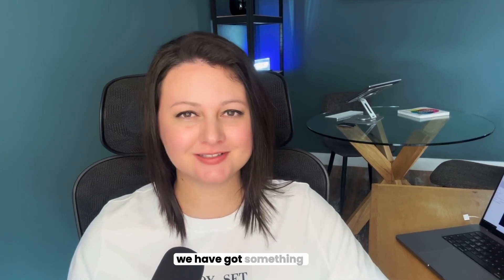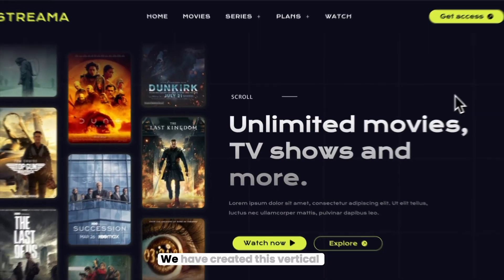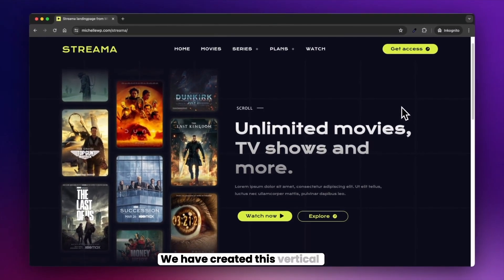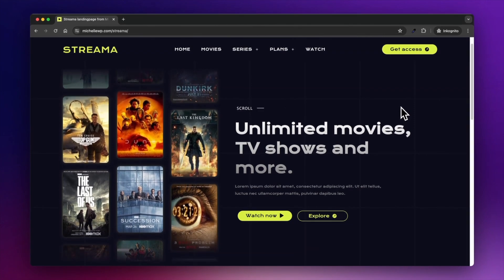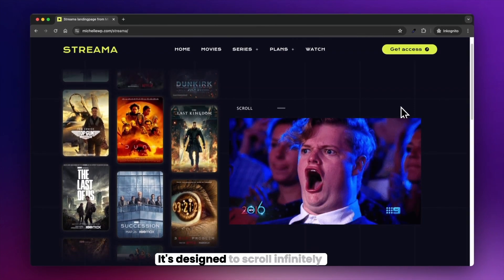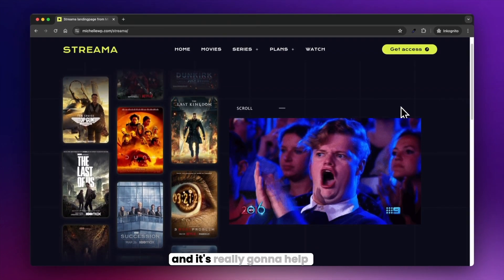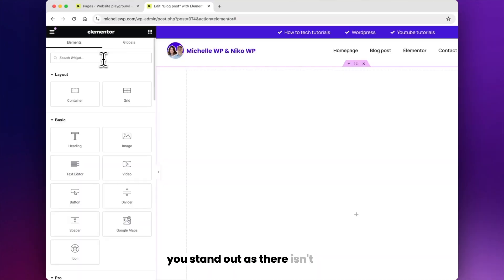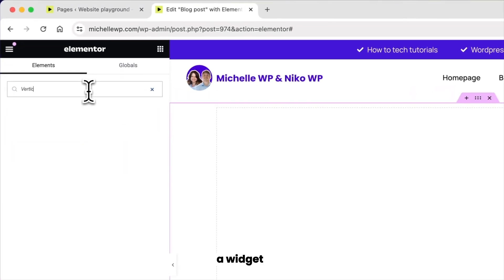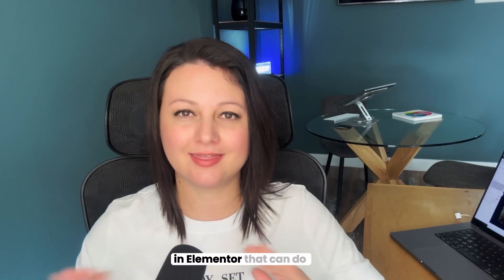Today we have something special for you. We've created this vertical image carousel. It's designed to scroll infinitely and it's really going to help you stand out as there isn't a widget in Elementor that can do this.